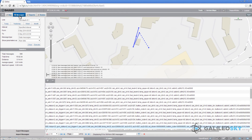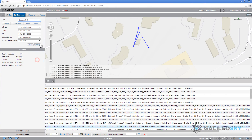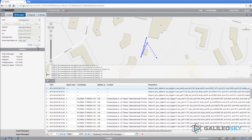Attach the key to the reader. In Wialon, go to the Messages tab and specify the monitoring unit, interval, and raw data parameter. Press the Exec button. Make sure that data are in Wialon.